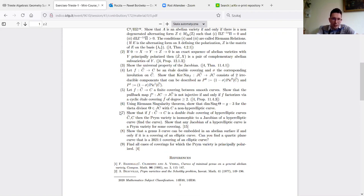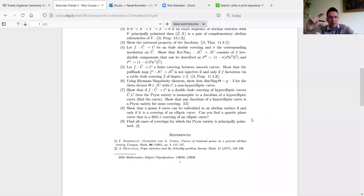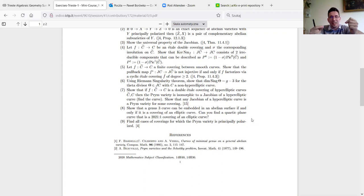Exercise seven is also important and relates to what Irán was talking about. In general the Prym map is generically injective, but if we are in the locus of hyperelliptic curves we don't have injectivity at all. The exercise says: if you have a covering of hyperelliptic curves, the Prym is a Jacobian of another hyperelliptic curve. You can think of the Picard group of the curve upstairs as built from two Picard groups of smaller curves.